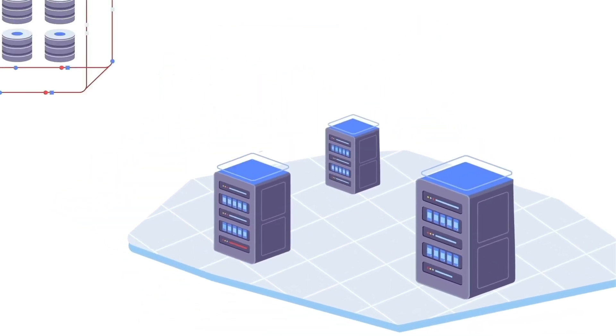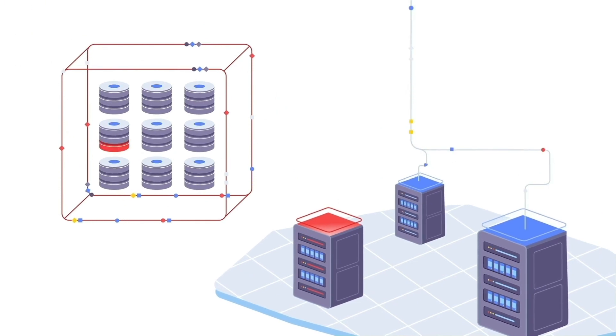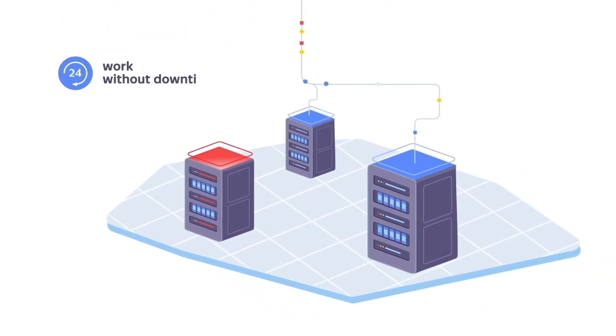It also automatically recovers after a disk, server, or even data center fails.